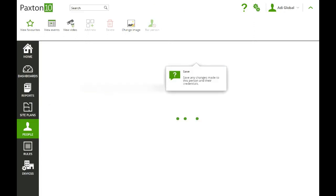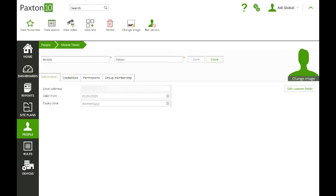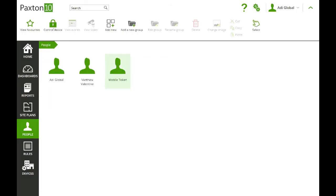So when you click Save, you'll send the email to the user. The user will receive an email with instructions on what to do, and they'll be ready to go. So there's a user added to our system.